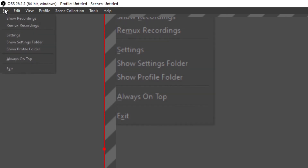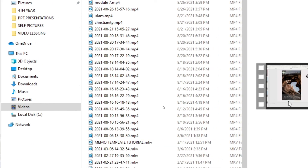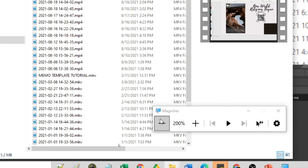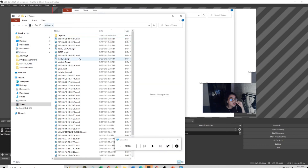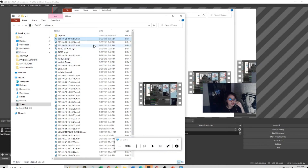Go to File and then Show Recording. And supposedly, you must have your recording there.